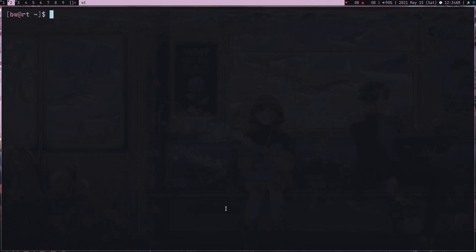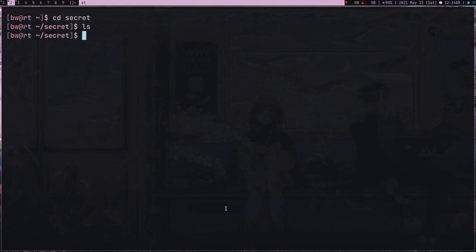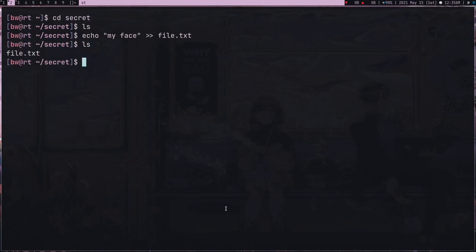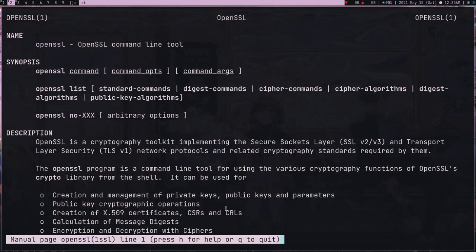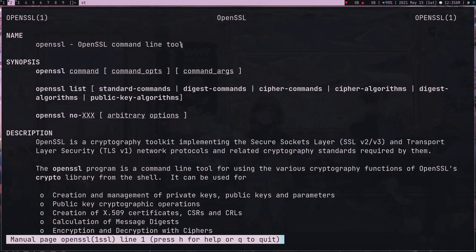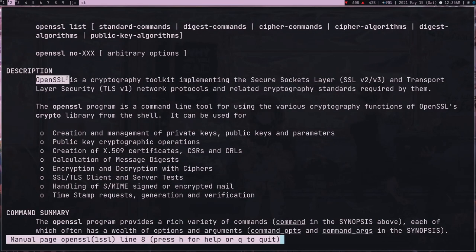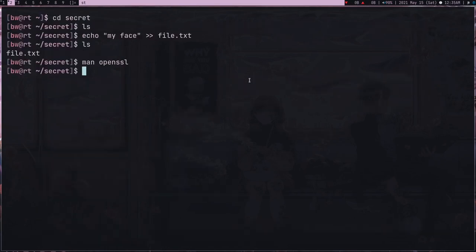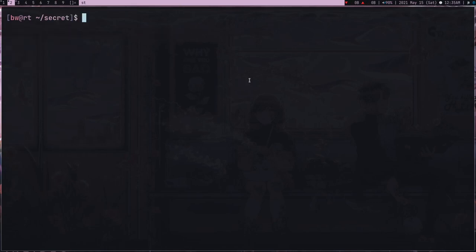You should learn how to encrypt and that's what I'm going to teach you today. Let's go to this secret directory and let me put a secret - my face, as you all know my face is a secret on this channel. Let's put this in a file, file.txt. I'm going to use this OpenSSL tool. OpenSSL is a command line tool, a cryptographic toolkit. It's a program which contains a lot of encryption and decryption algorithms.